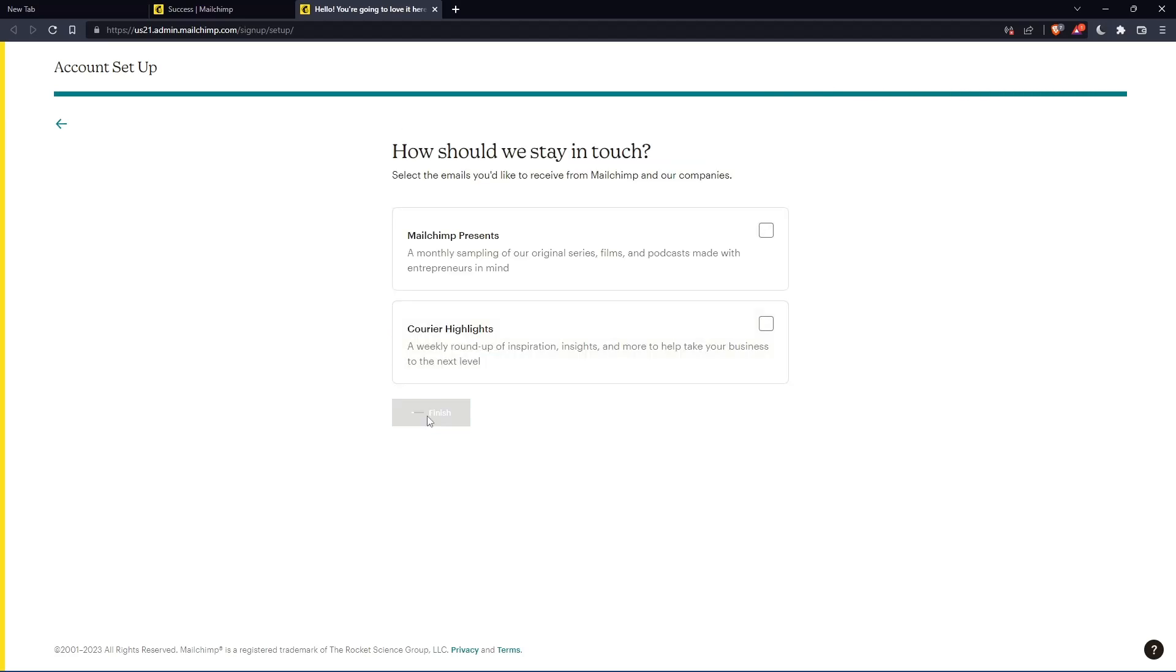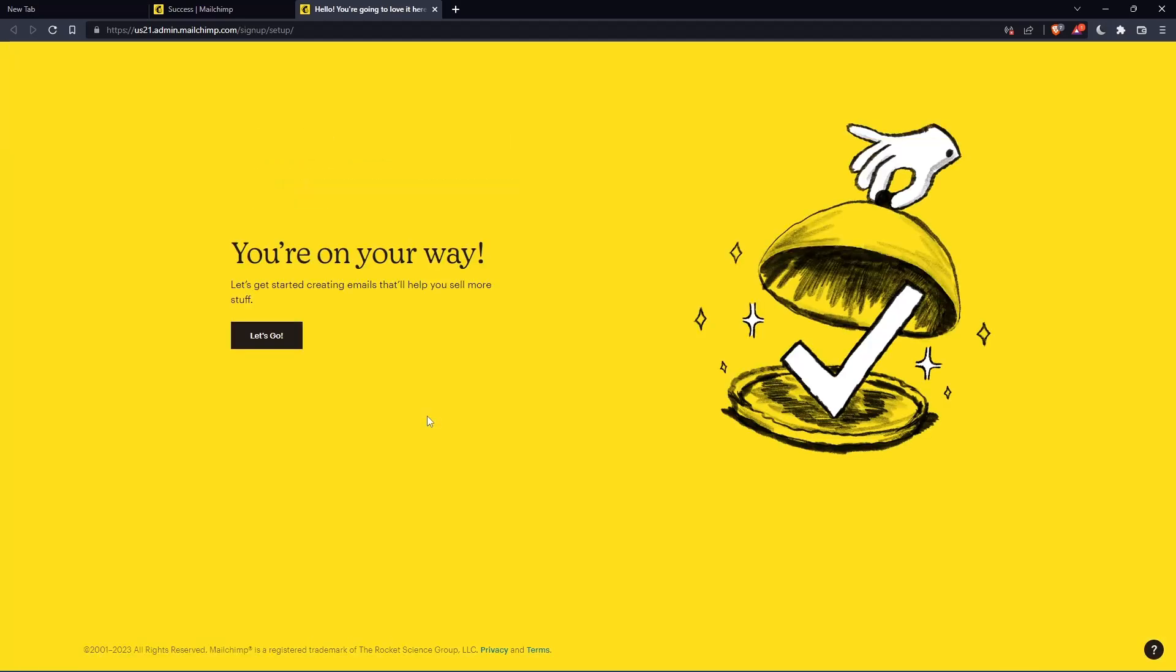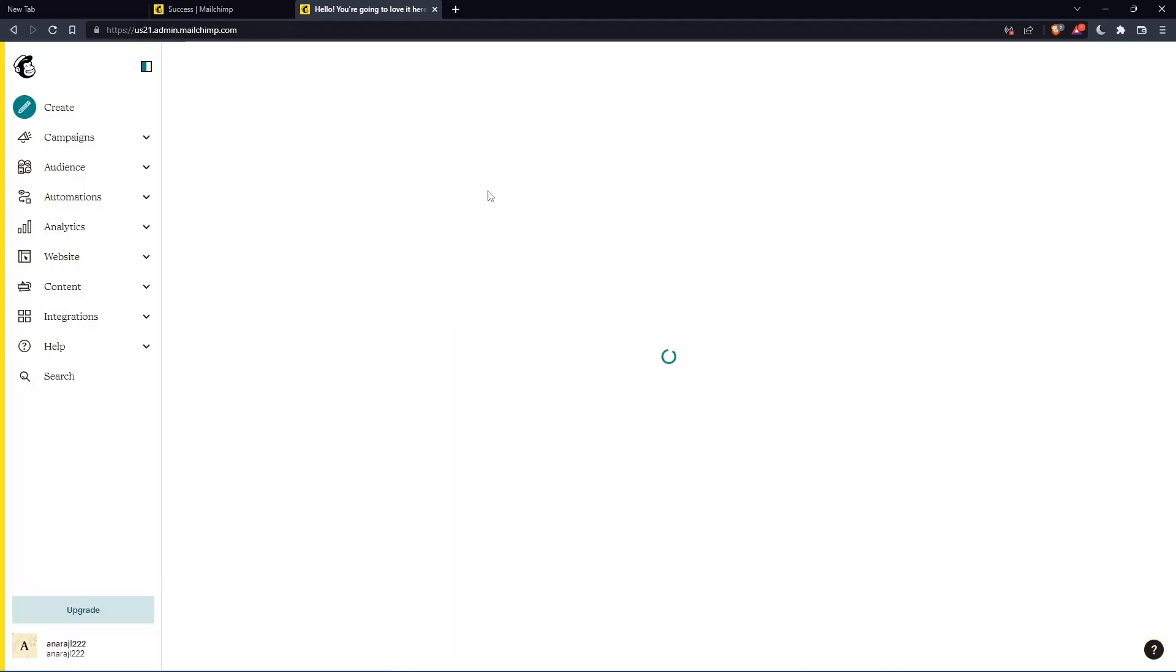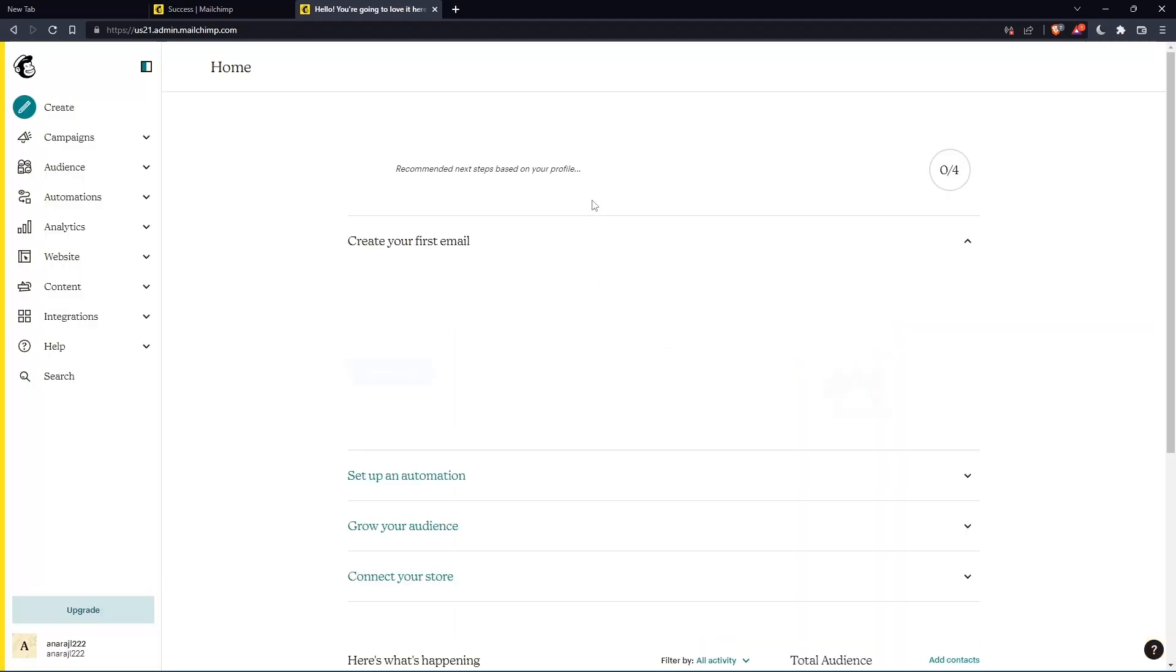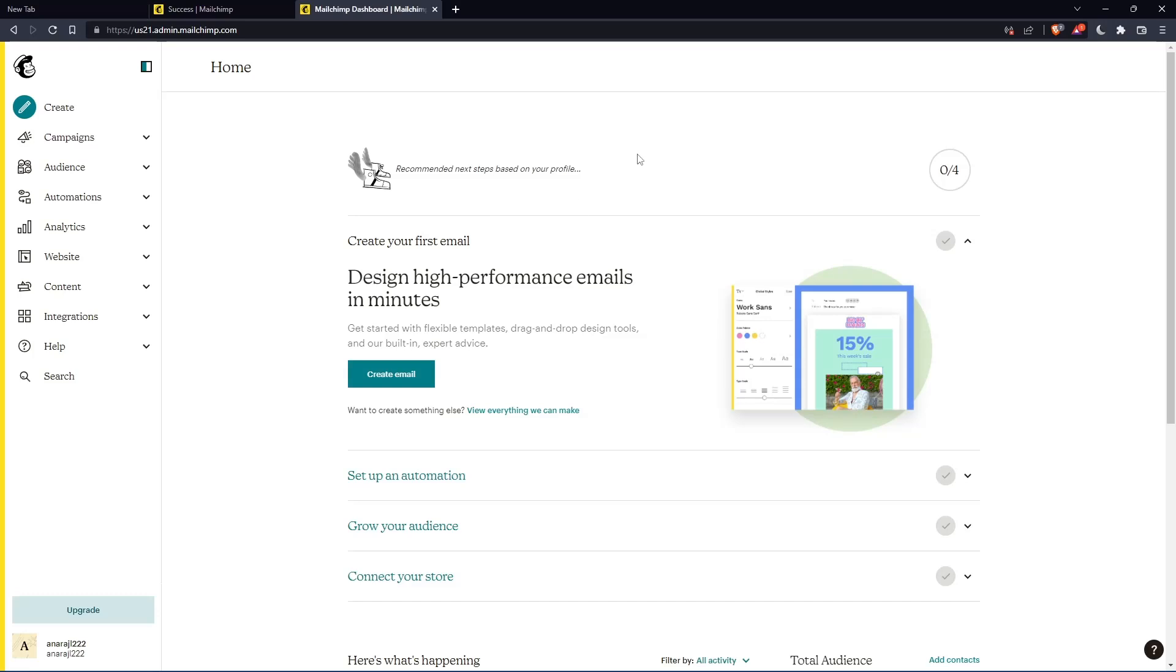Once you finish, click on finish. And as you can see, once you click let's go, you will find yourself on the home screen of the MailChimp website.